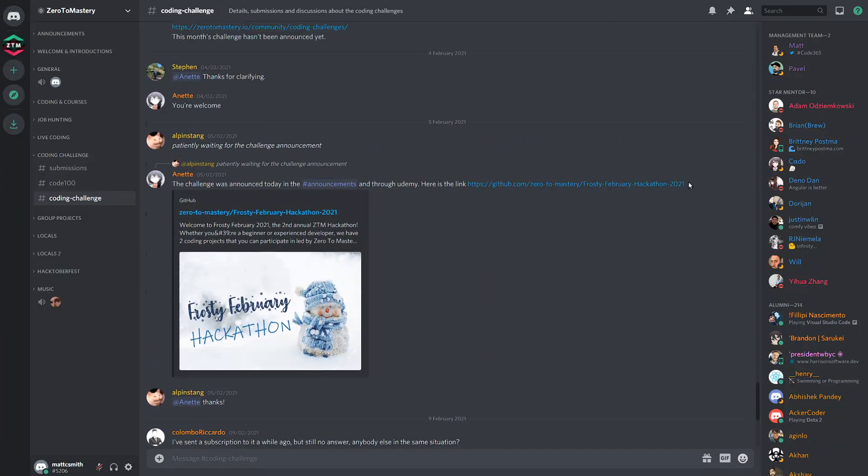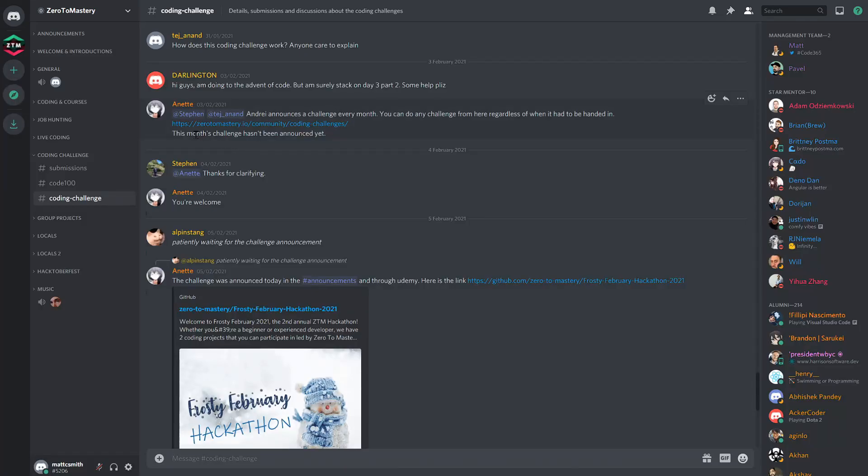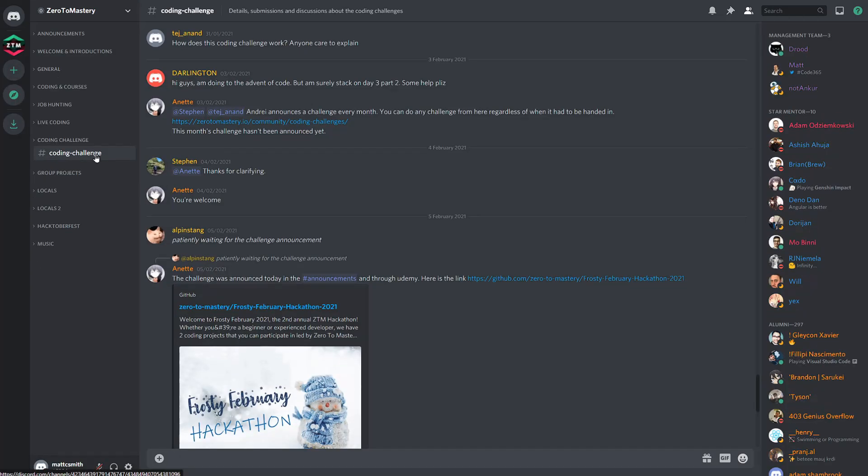I highly recommend giving these challenges a go. There are some for every skill level, so you can keep coming back as you learn more and more to challenge your knowledge. I'll leave a link in the description to where you can find all of the previous challenges to join in.